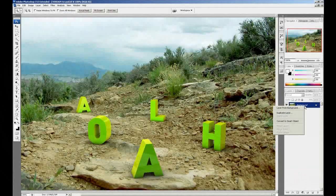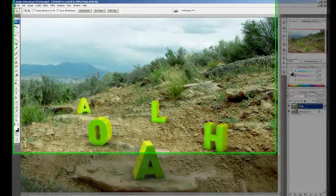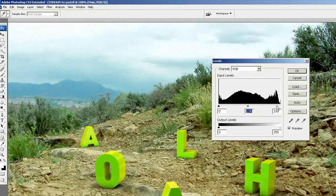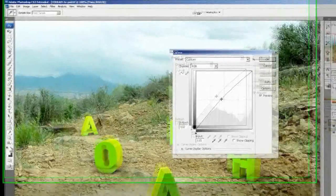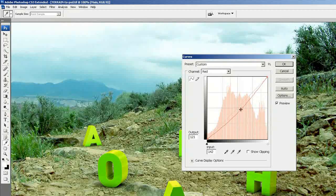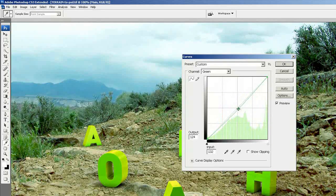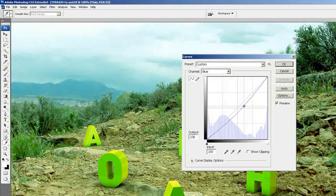Here we are in Photoshop. I'm going to duplicate the layer to have a backup. I'm going to go adjust some levels to brighten the image, and then I'm going to go to Curves and play with the settings. I'm going to lower the red, add some green, and finally lower the blue.